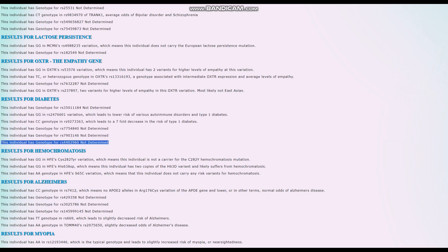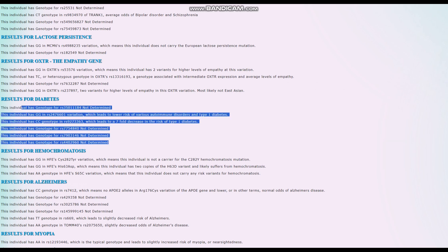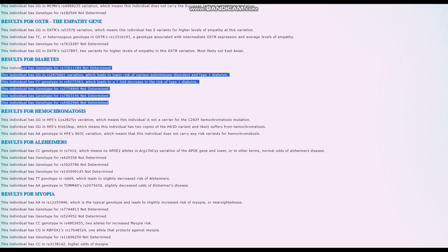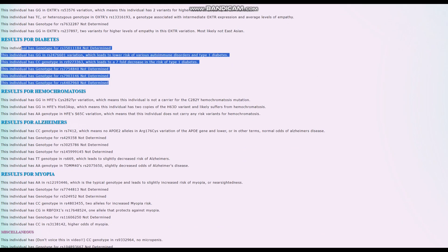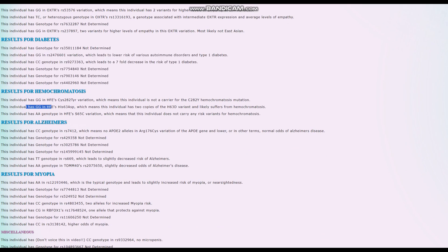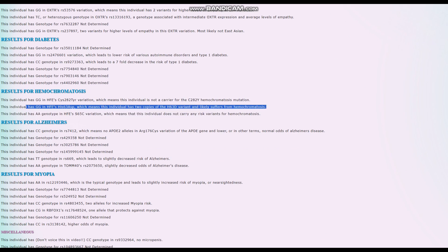For hemochromatosis, what's interesting is she has the His63Asp variant. She's got two copies of the H63D variant and likely suffers from hemochromatosis, which is kind of crazy because this is most typical in Northwest Europeans. It's called the Celtic curse because it's present in Northwest Europe.